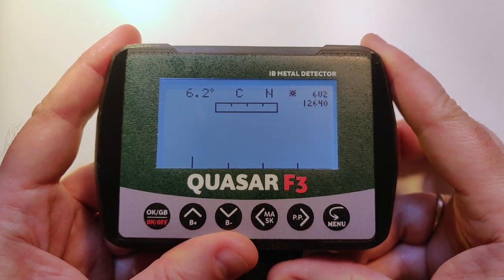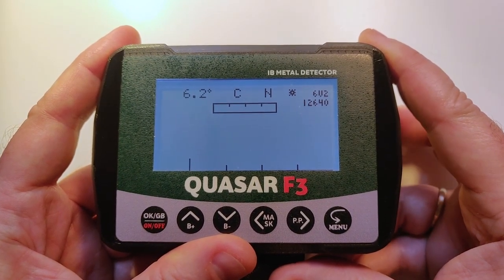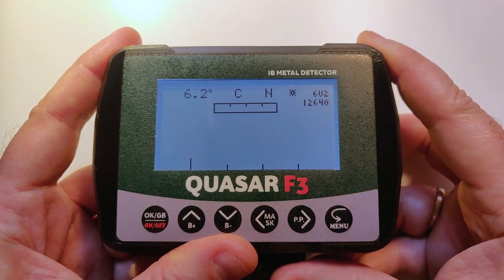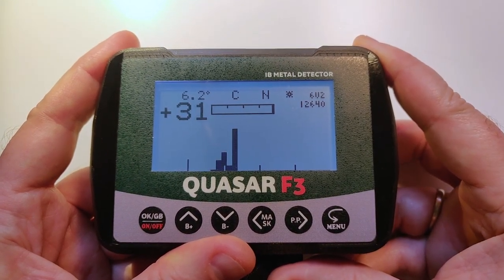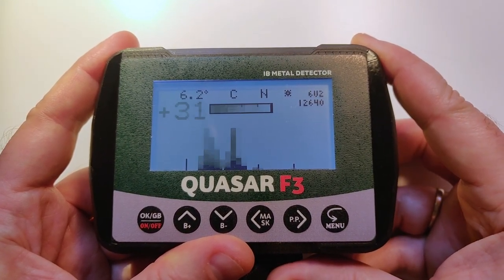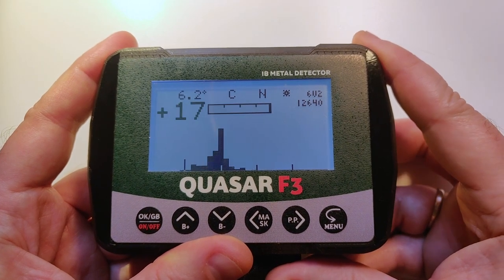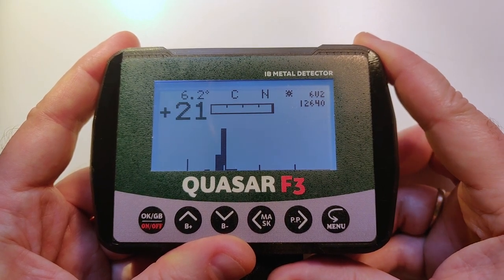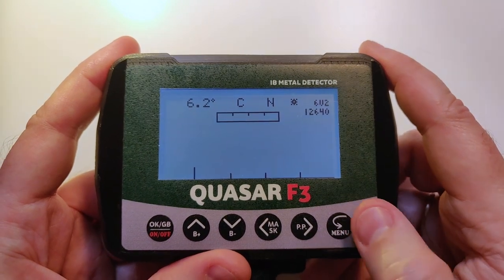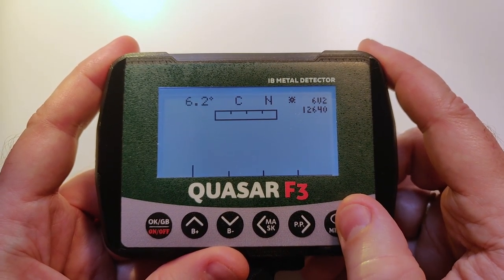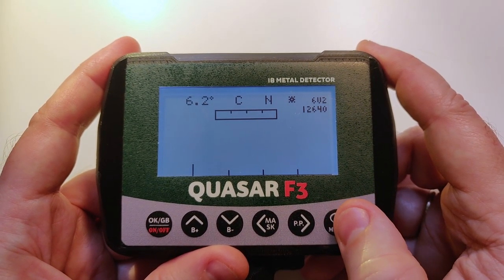That's basically it about the main screen. Let's see an example of signals — I'm touching the connector. We can see the signograph and the strength of the signal. Let's go to the main menu.